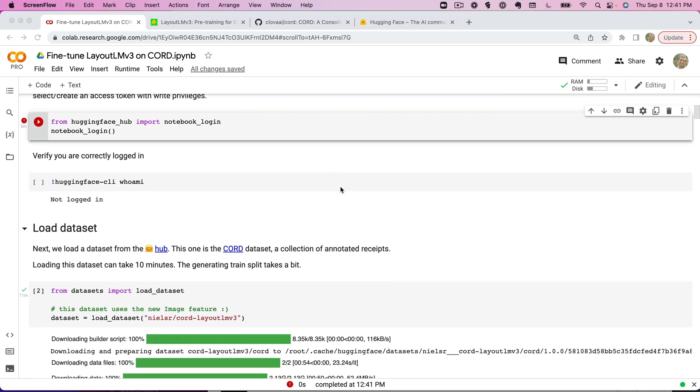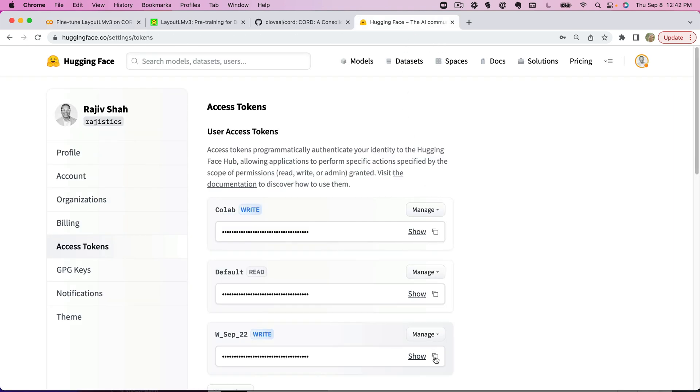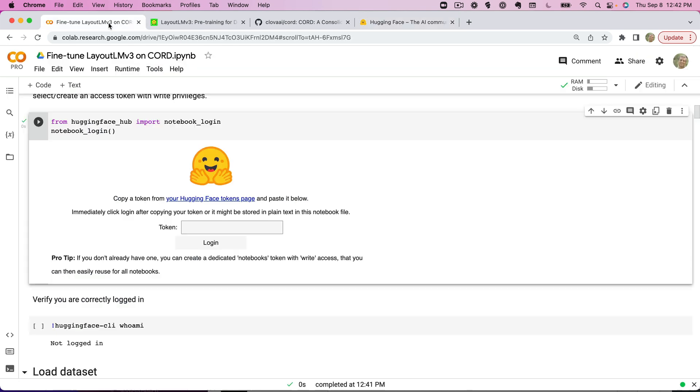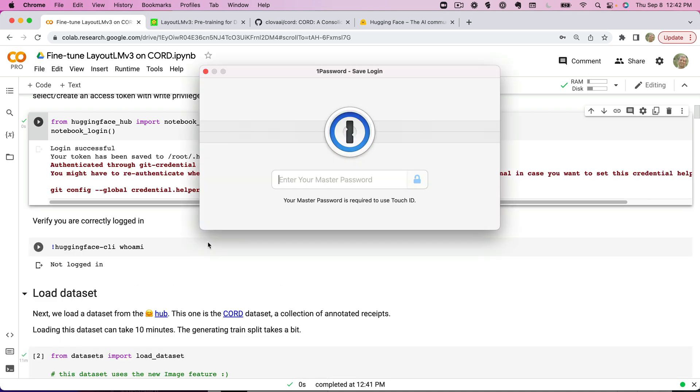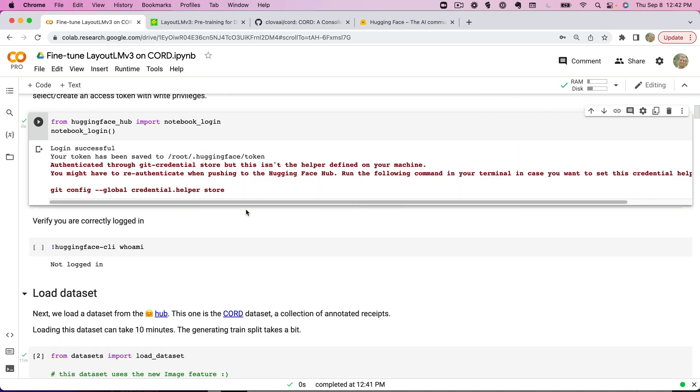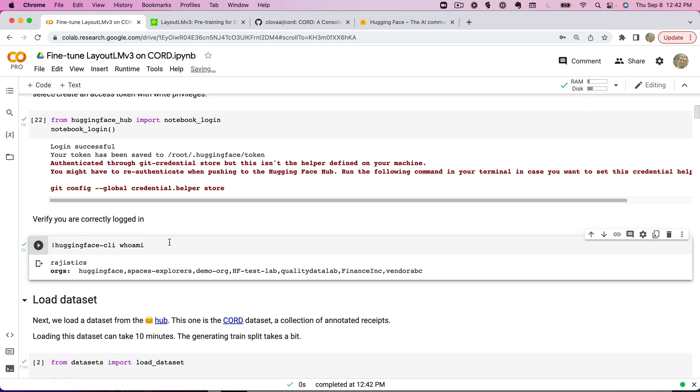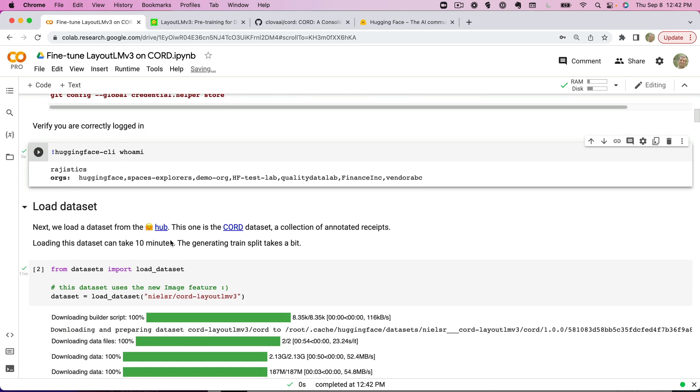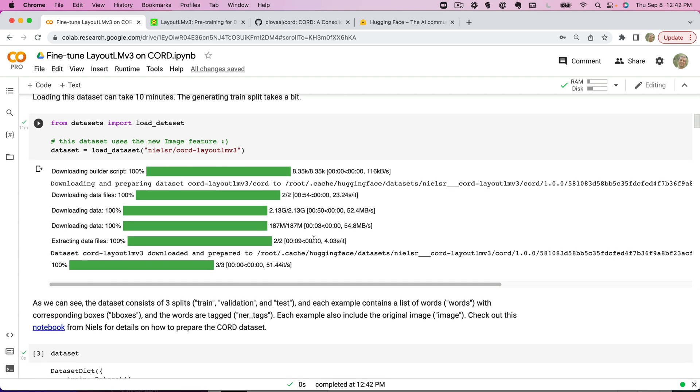The next step is logging in to the Hugging Face Hub. Remember you can go over here, grab your token and bring that in. The reason we're doing this is because we're going to push the model that we create into the Hugging Face Hub at the end so that way we have the model to go. I can double check here to make sure I'm logged in. The next step is loading the dataset. Niels already has a dataset built out that we're going to start from. This dataset takes a little while to load, so be prepared—it takes about 10 minutes. It has some large image files in there for processing.